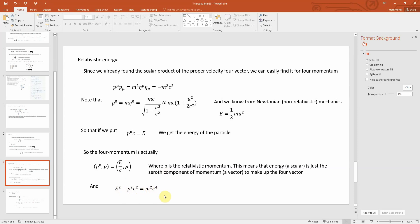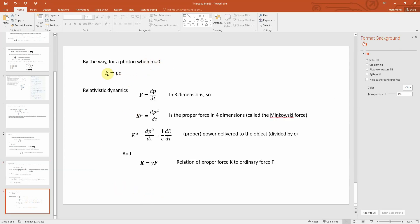For completeness, E squared minus p squared c squared equals m squared c to the fourth. This seems strange given E equals gamma*m*c squared, but consider a photon: mass is zero but velocity is c, so that formula doesn't work well directly. Using E squared minus p squared c squared equals 0 for a photon, we get E equals p*c. This will become important in quantum mechanics, where momentum is inversely proportional to wavelength.